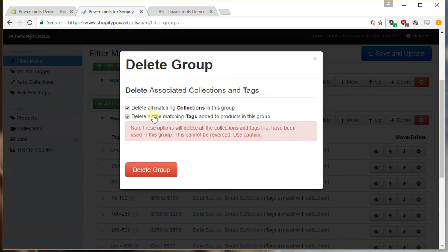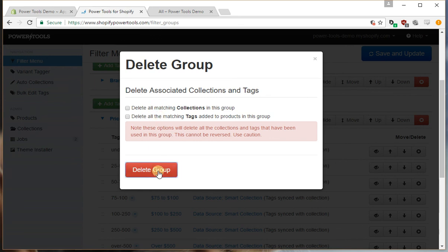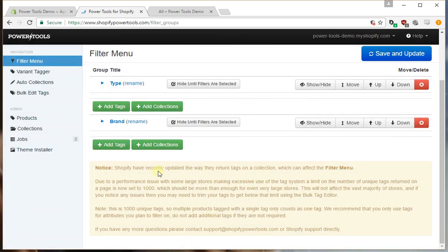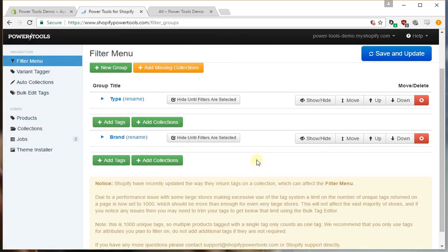If we re-add the price range filters, we're not going to need all those old tags and collections. In this case just to save time I'm going to uncheck that, but typically you would check that. Press delete group and it's gone.